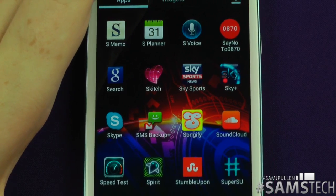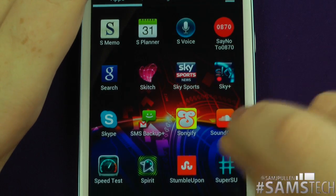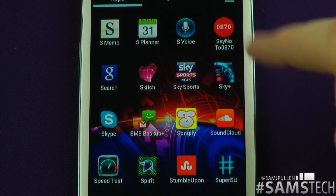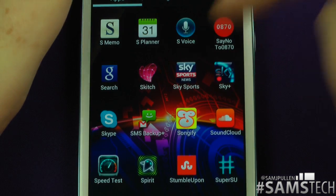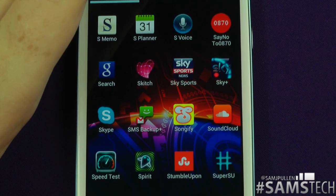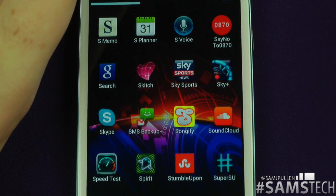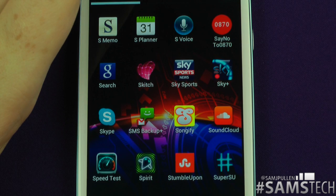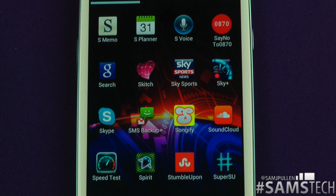Google Search — relatively straightforward, just using it to search. Skitch is now owned by Evernote. In Skitch you can take a screenshot, circle somewhere, highlight something — basically annotating images and then sending them off. Sky Sports is a straightforward application to keep you up to date with all your sports — football, Formula One, boxing, etc. If you're in the UK definitely recommend picking it up.